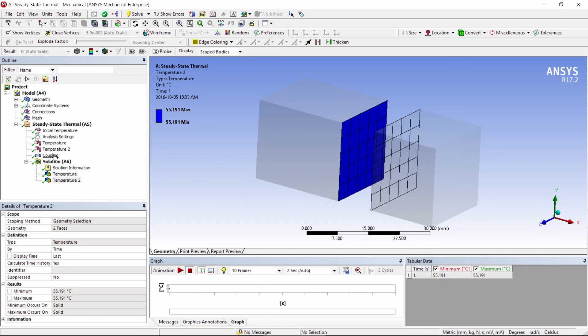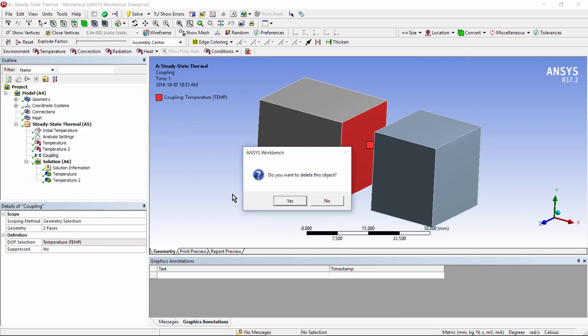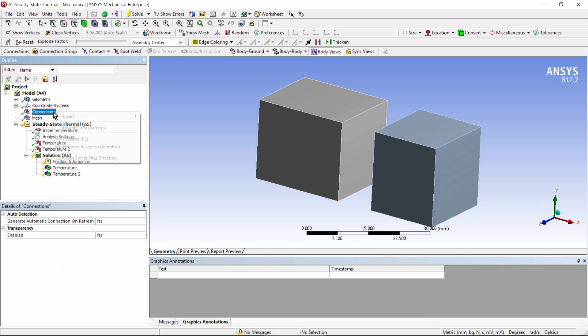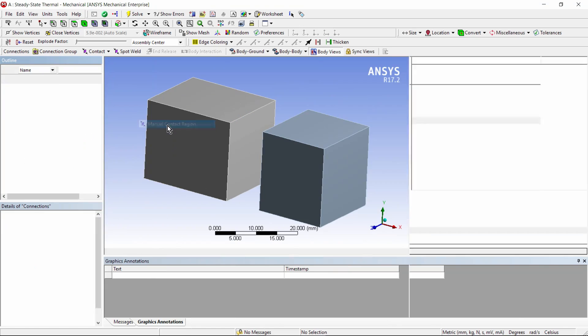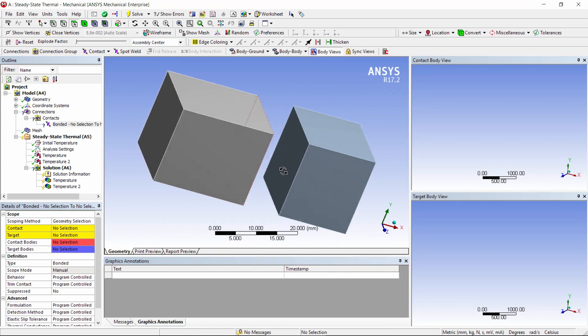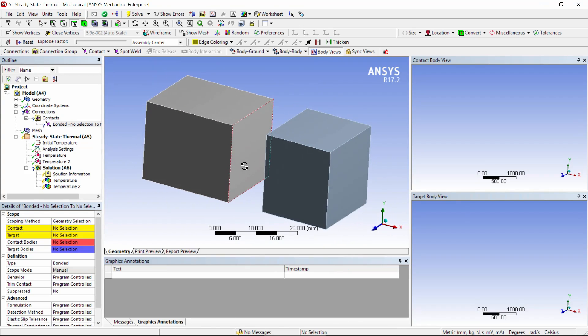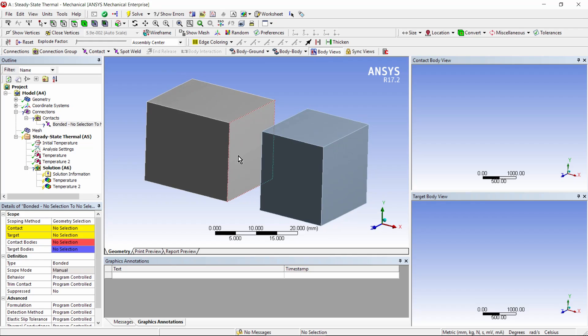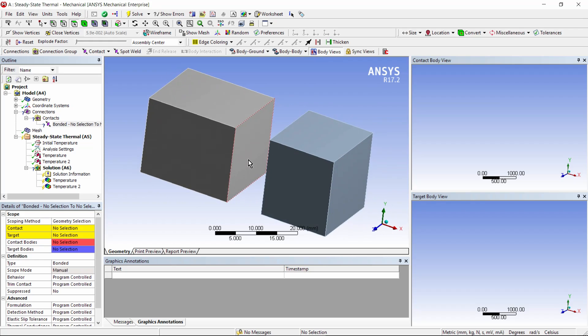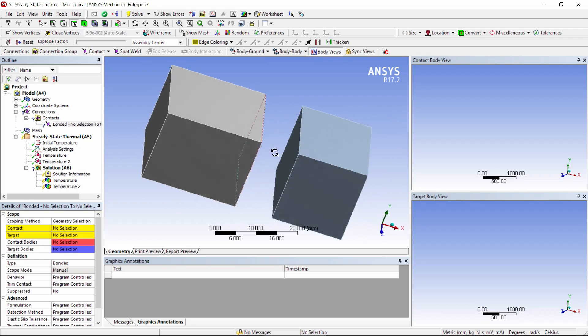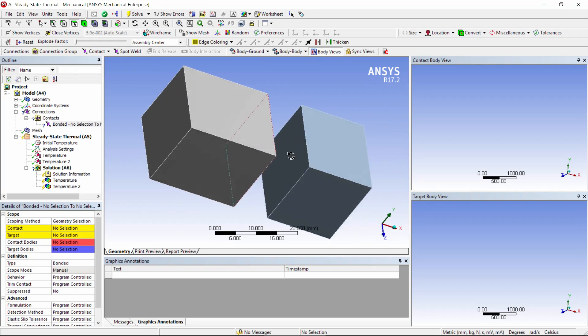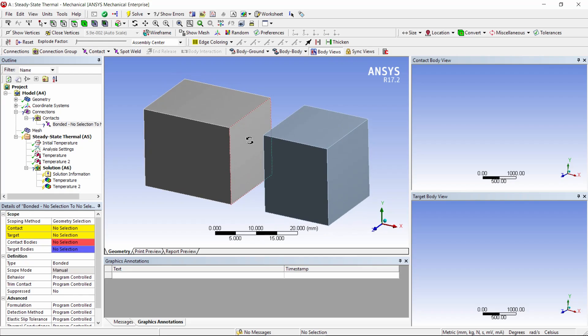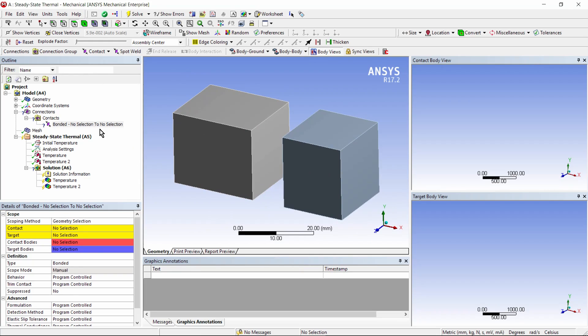The second approach, let's get rid of that coupling, is to go to connections and insert a manual contact region. This model was developed with the gap big enough that no contact was automatically created. As I said before, this might be used in a structural model to have a joint here, but the joint will not transmit any heat. So for the thermal portion of the analysis, an approach we could use is to have a contact.